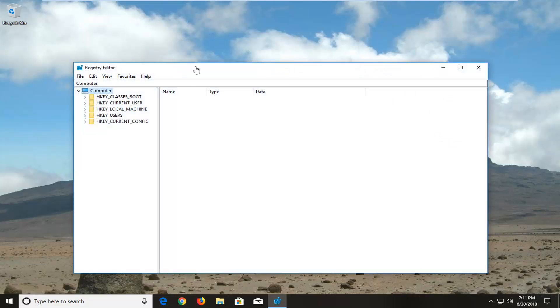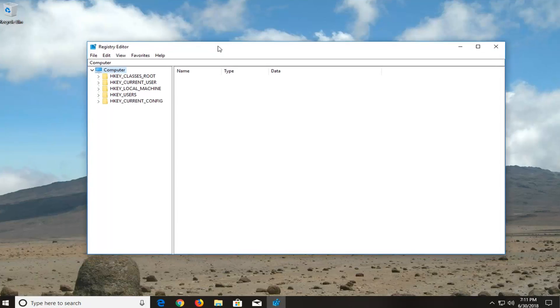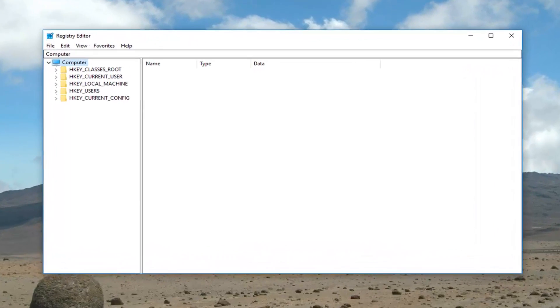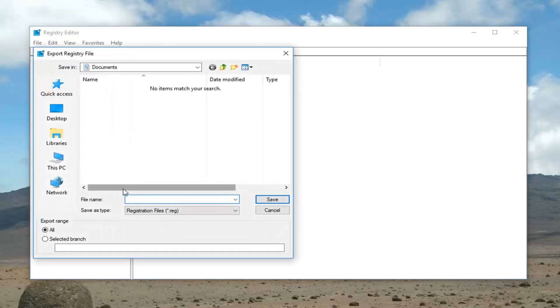I would highly suggest creating a backup of your registry before you proceed, just as a good rule of thumb. And to do that you just go up to the file tab at the top, left click on it, left click on export.